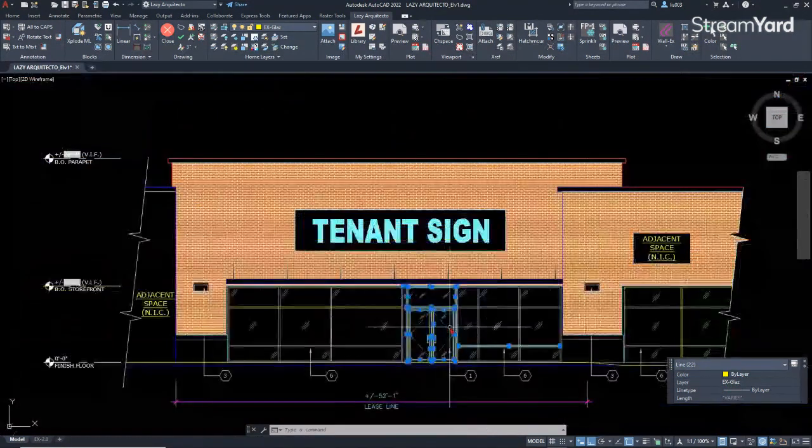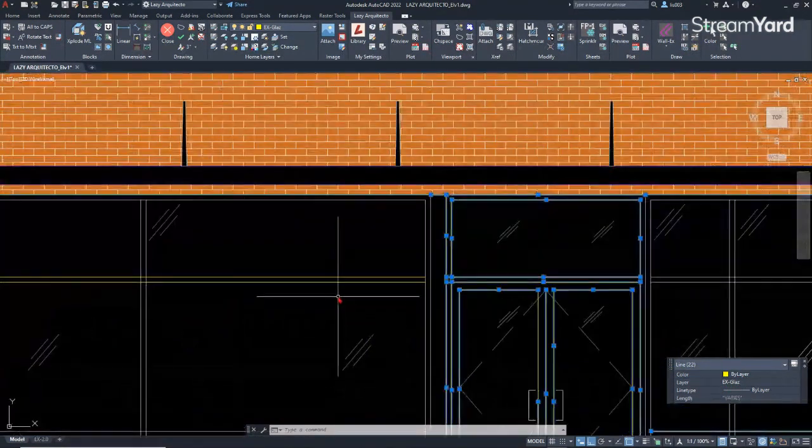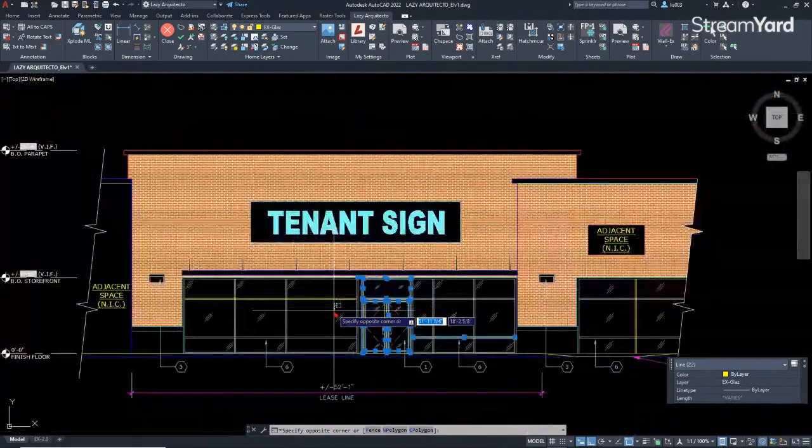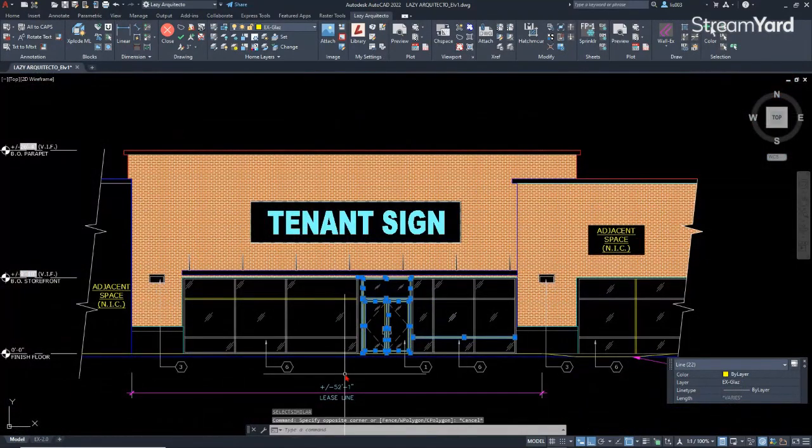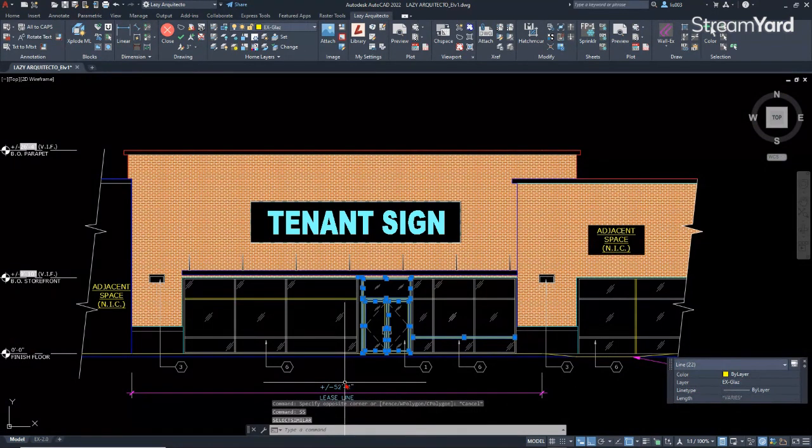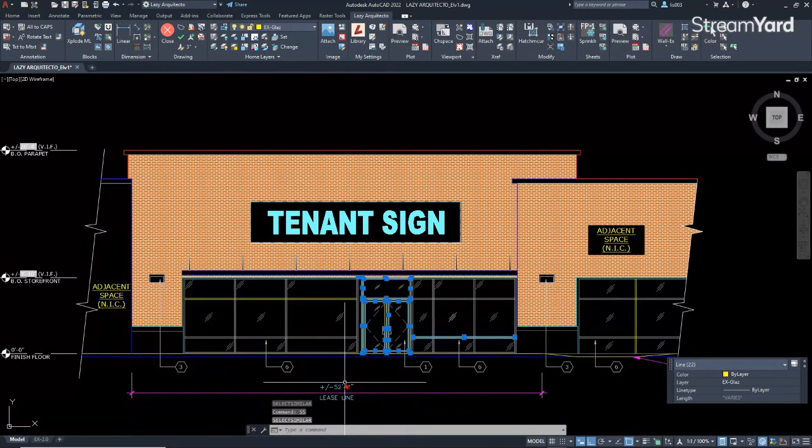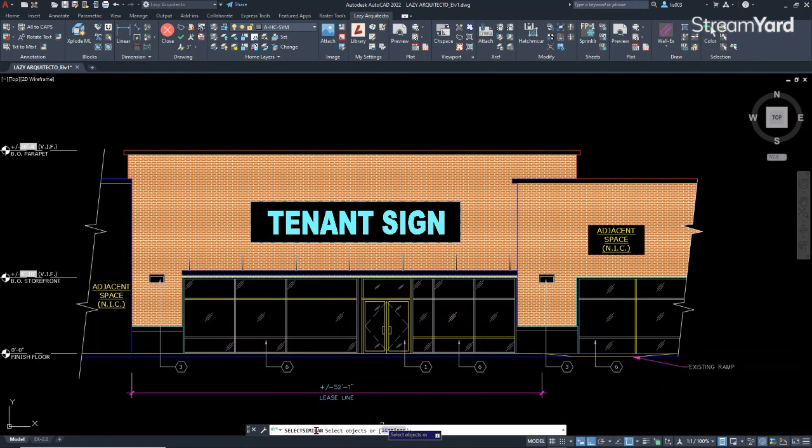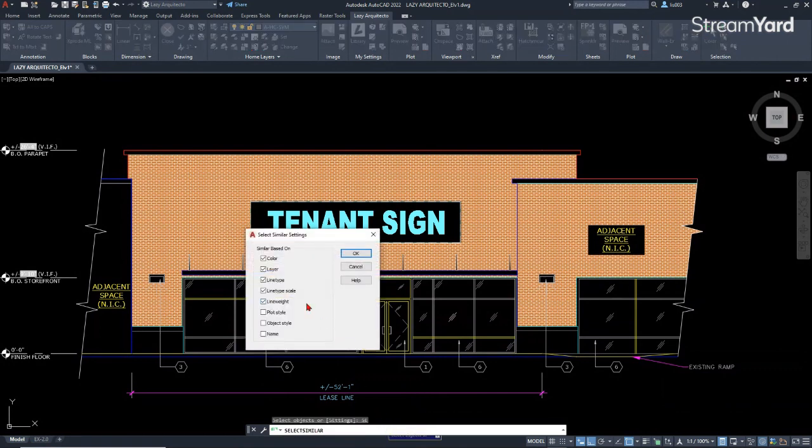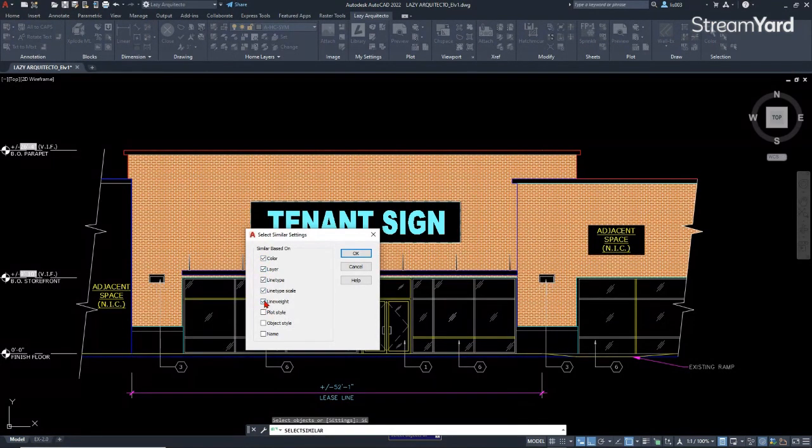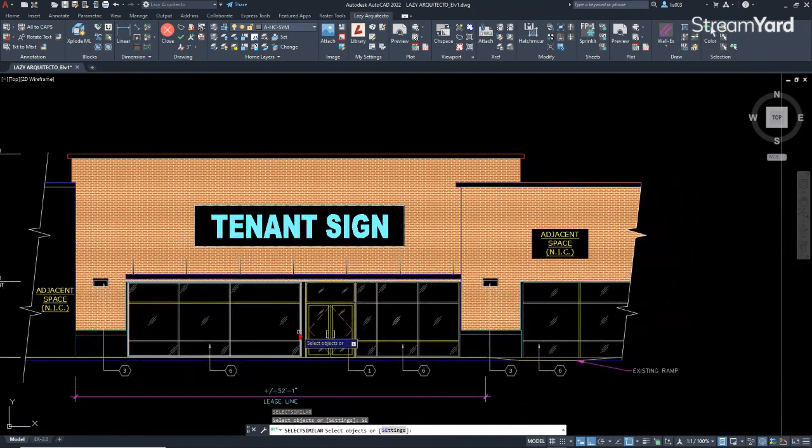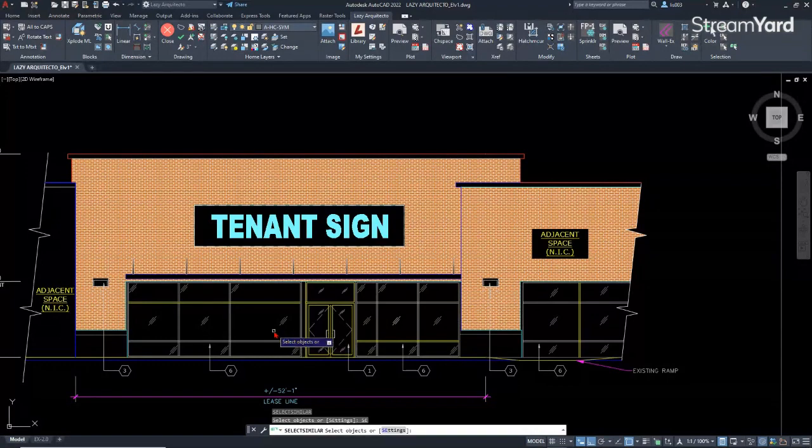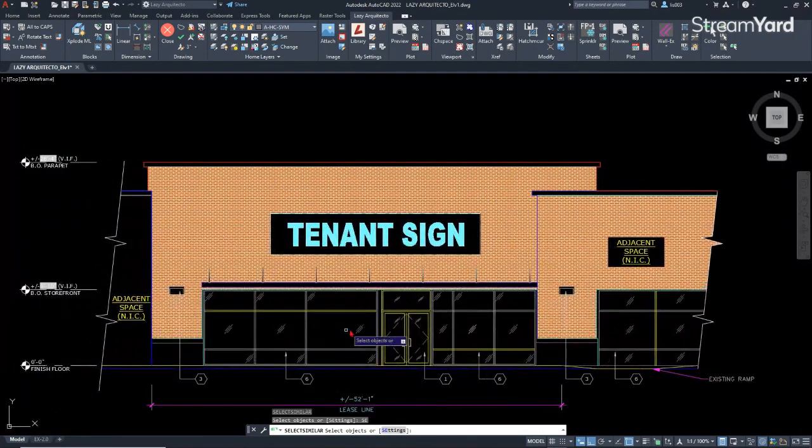So as you can see, some of the objects are now being selected. You could also use the select similar options. If you type select similar and then change the settings, you have many settings here such as color, layers, and so on. So you can simply click and uncheck based on your needs to select your objects quickly.